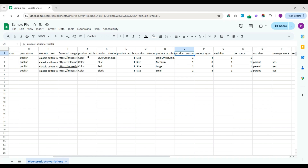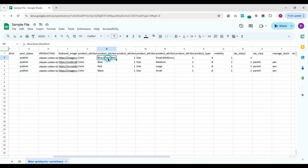I have given product attribute name 1 as color and attribute name 2 as size. I have specified the color's values as blue, green, red, and black, and size's values as small, medium, large, and XL.